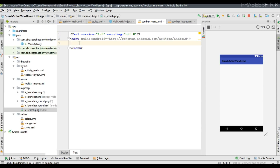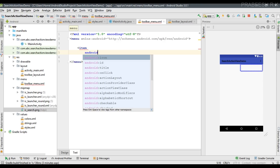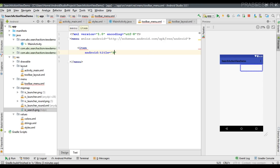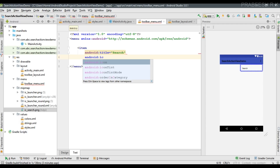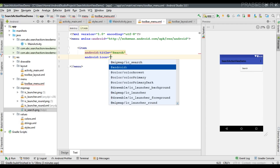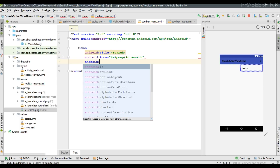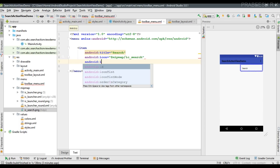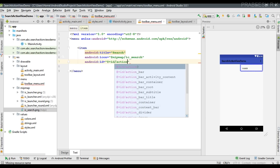Now we can add the item. We're going to place a search action view, so add a new item to this menu file. Specify a title for it — I set the title as 'search'. Now specify an icon — the icon is ic_search. Then specify an id for this item — I set the id as action_search.